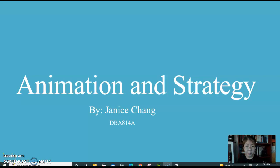Hello, my name is Janice Jean. I'm a DBA student at St. Mary's University of Minnesota, Twin Cities. I will be presenting about animation and strategy.